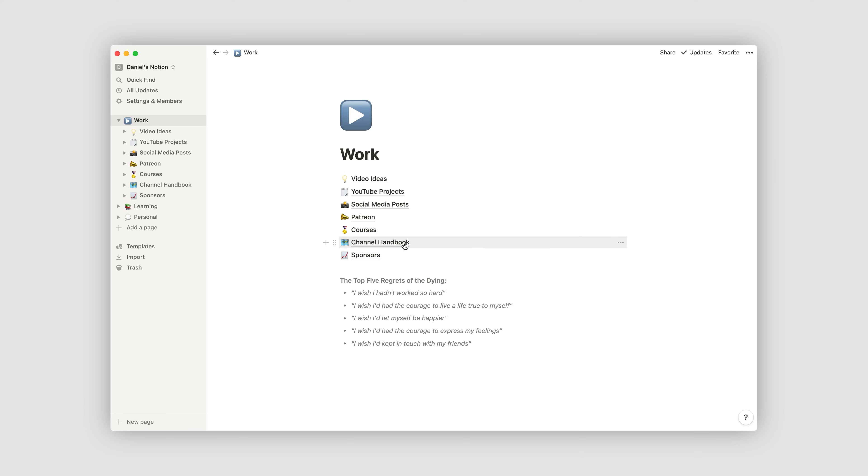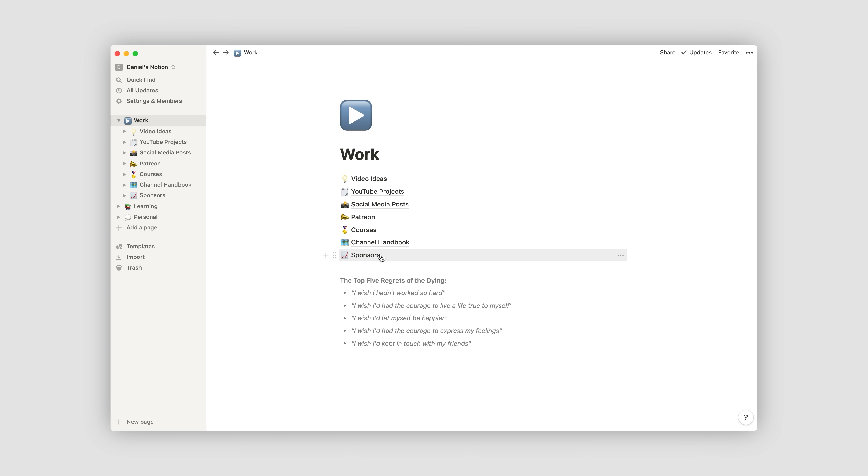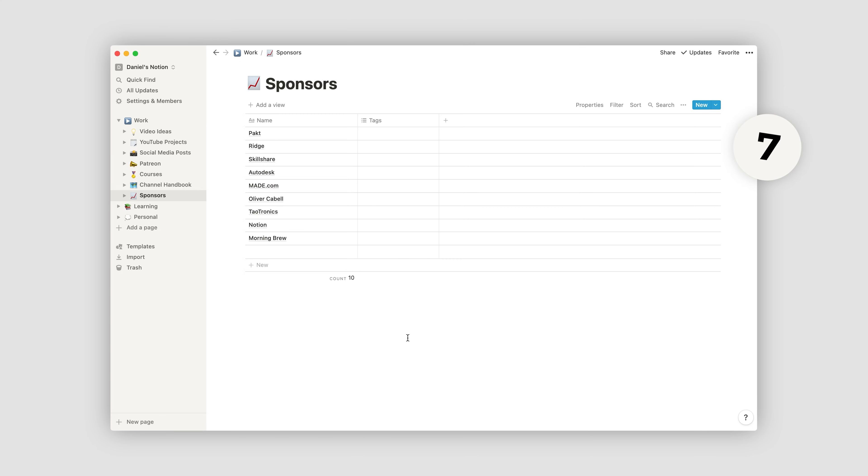And then finally, near the bottom, I've got more admin-y stuff, like a channel handbook, which is a bit like my North Star and mission statement for the channel. And then finally, a page with all of the information on the sponsors that I've worked with.